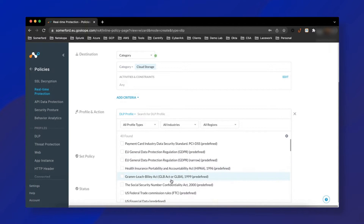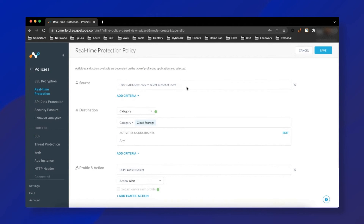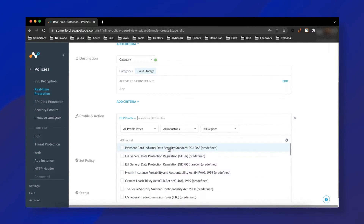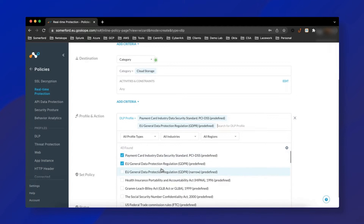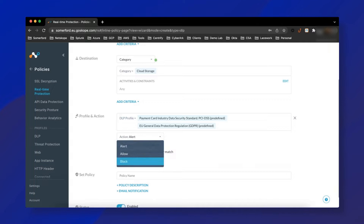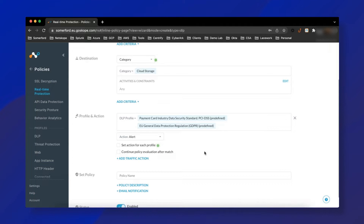These profiles are fully customizable. You pick the users it applies to, the category of web traffic, and you can pick multiple profiles — PCI, EU, etc. Then you pick what you want to happen; you can block, but you can now set an action for each profile — that's new. Then there's policy evaluation after the match, where it can completely scan that document rather than stopping as soon as it hits the trigger.